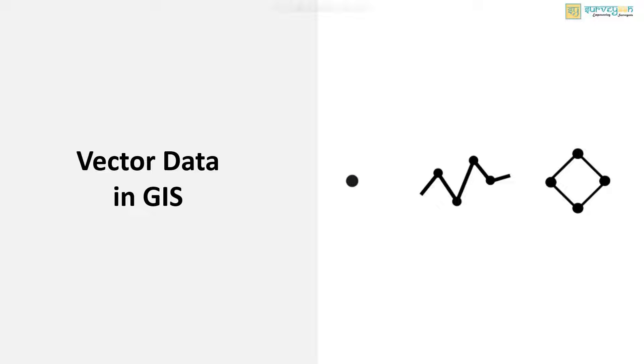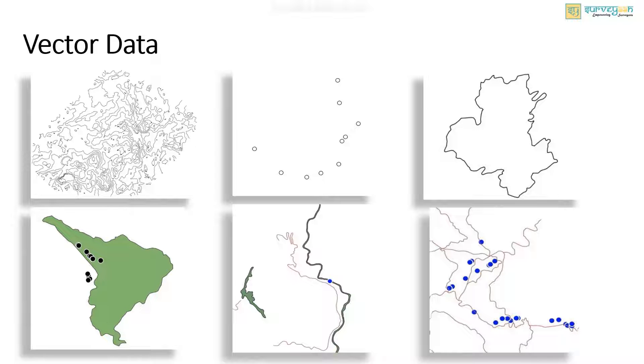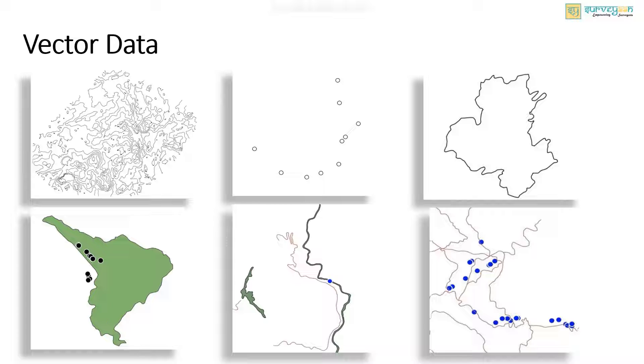Hello everyone, in this video we will see what vector data in GIS means to us. If I go by the definition, vector data is a data structure that can be used to store spatial data. It represents real world features and assigns attributes to those features.